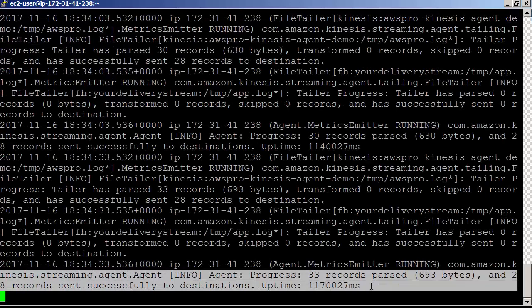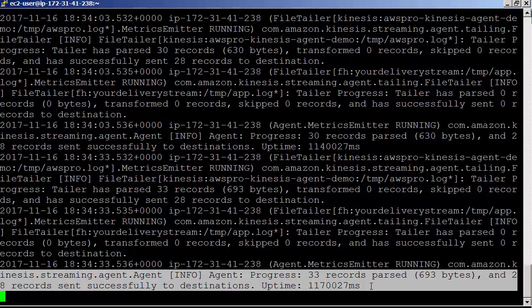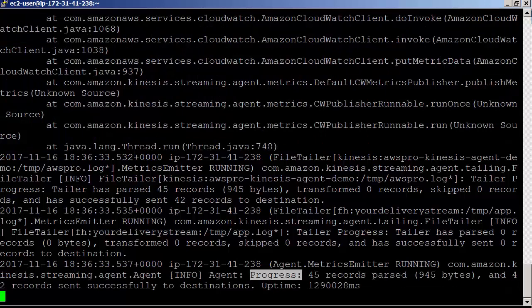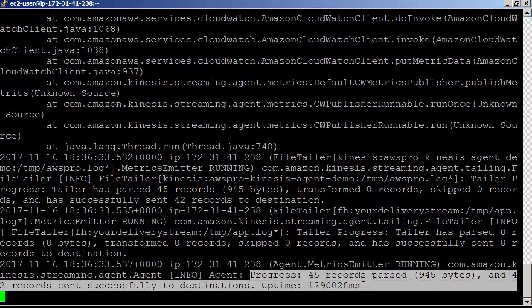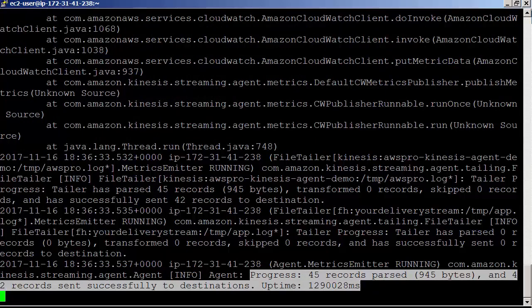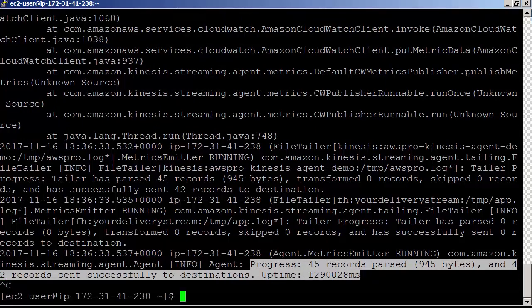tail -f /var/log/aws-kinesis-agent/aws-kinesis-agent.log. Here you go. Agent processed 33 records and 28 records sent successfully to destinations. Now it is changed to 45 records and 42 sent successfully.